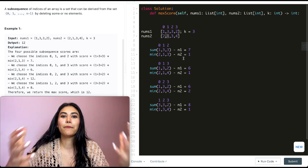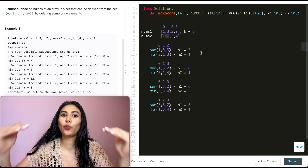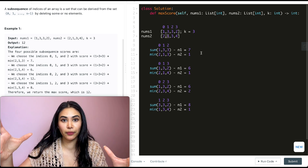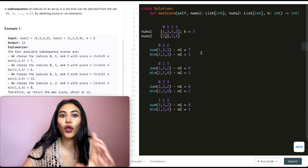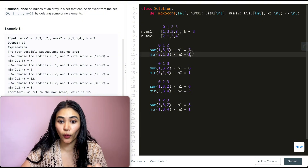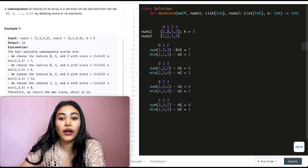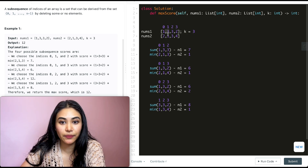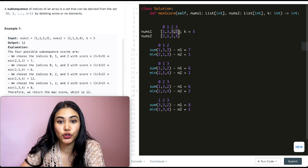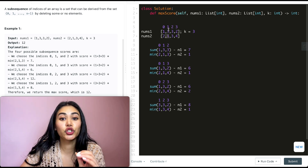If n2 is constant, the only way to increase our product is to get n1 as high as possible. So if we are for sure picking index 1 (which has nums2=1 and nums1=3), n2 is set at 1 and n1 starts at 3. We need two more values summed for n1, so we pick the next two highest nums1 values: 3 and 2. So {1,2,3} gives our best product when including index 1, which is 8 times 1.